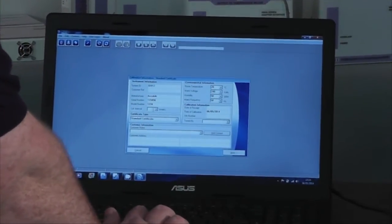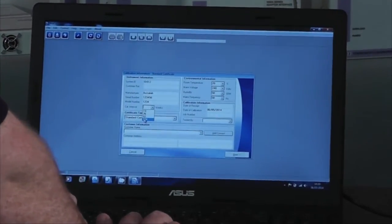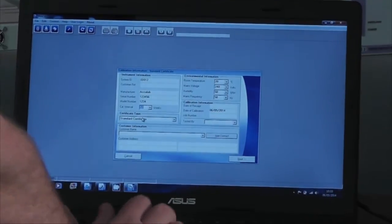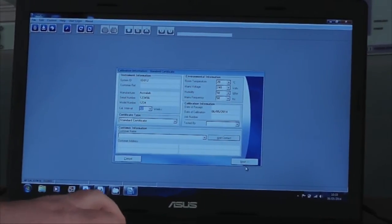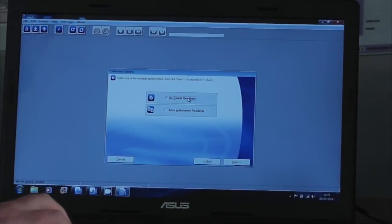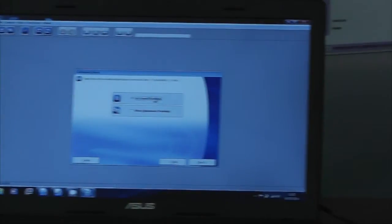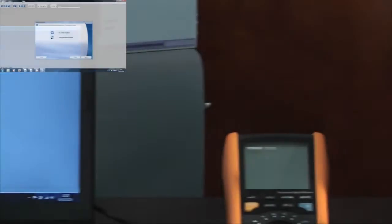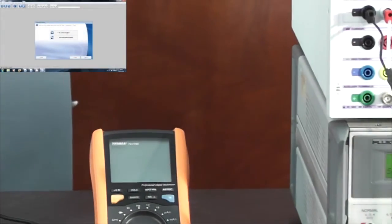I'm going to enter a serial number and a calibration interval, and I'm going to select as found readings. Now we're going to start the calibration.